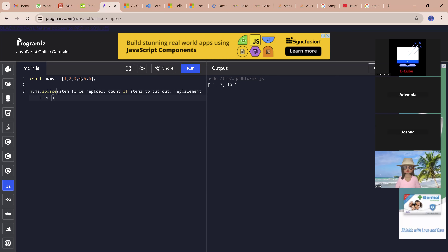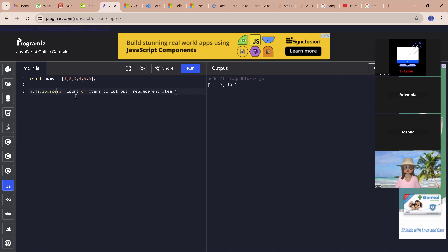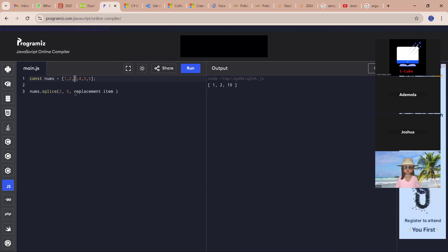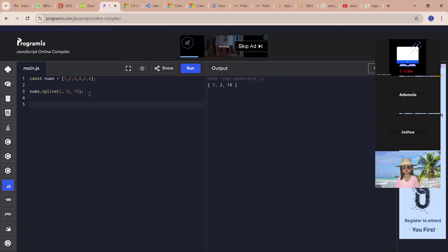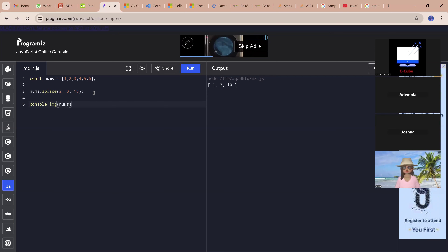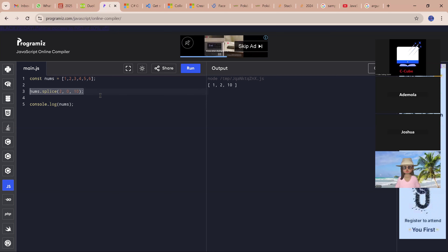If I say I want to replace 3 with 10 — what's the position of 3? The position of 3 is index 2. I'm going to put index 2 in there. I don't want to cut out any number for now, so I will say 0. And I want to replace 3 with 10. So I print console.log to see what we have in the array after the splice method.